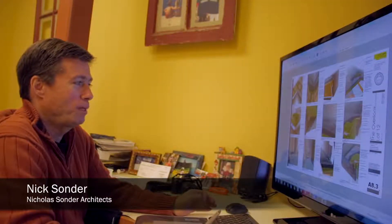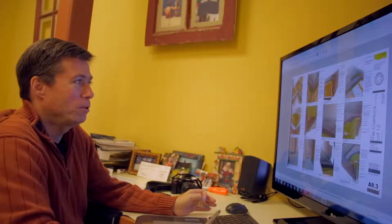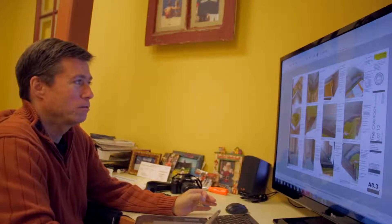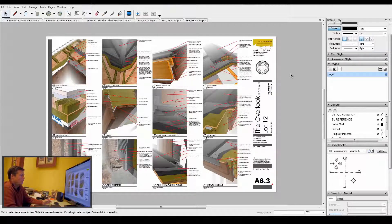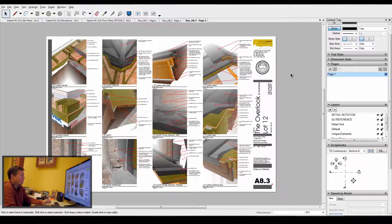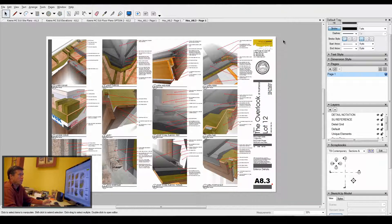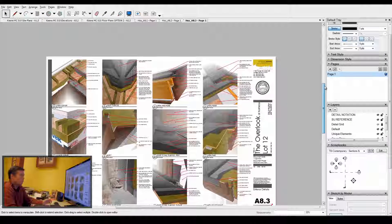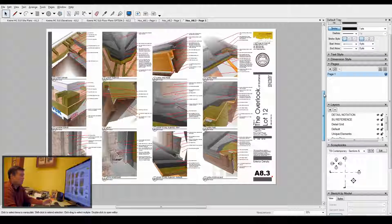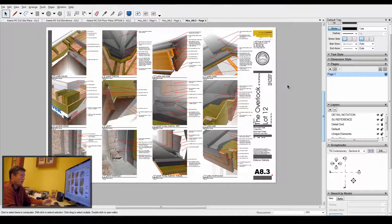Detailing in SketchUp and Layout is a wonderful tool for showing how a building assembly works. When you're first starting out and considering converting to full SketchUp and Layout, your biggest investment in time is going to be building up your detail library.